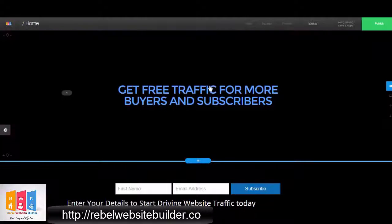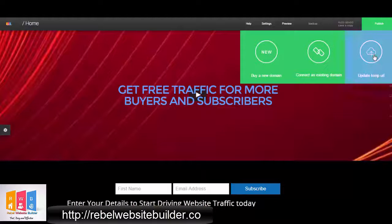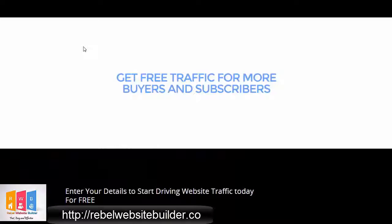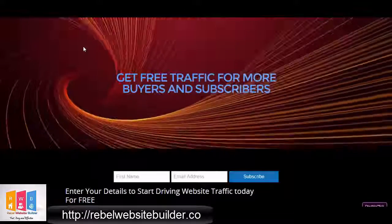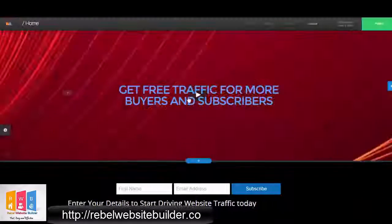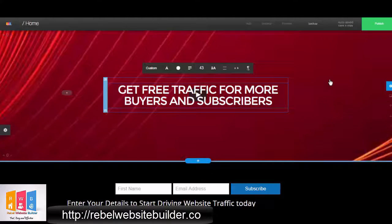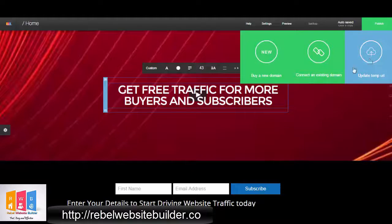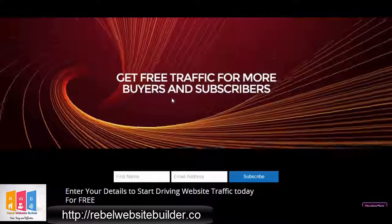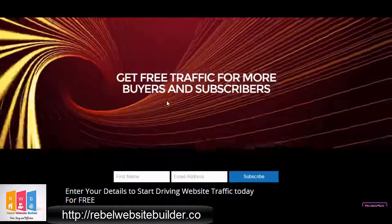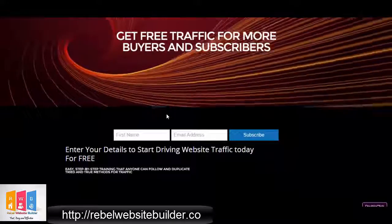I'm going to try a different one — this is more of an abstract, attention-grabbing one. Let me save that one. That looks pretty cool. I think it'll look better with the white text, so I'm going to change that to white and check it out again. Yeah, I kind of like that better than the other one with the cars and the traffic.